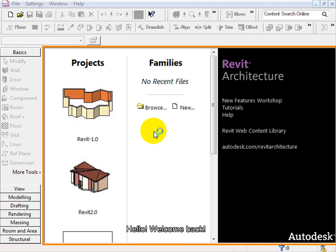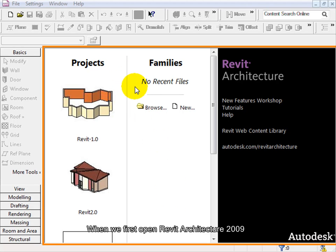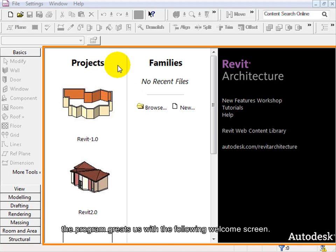Hello and welcome back. When we first opened Revit Architecture 2009, the program greets us with the following welcome screen.